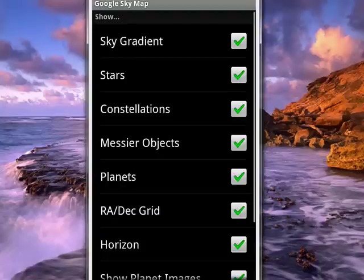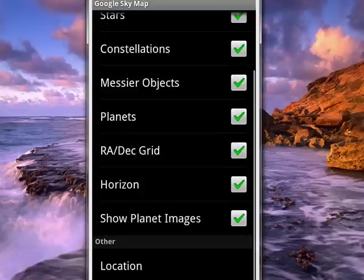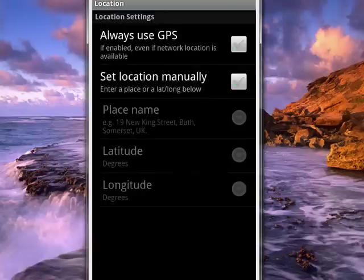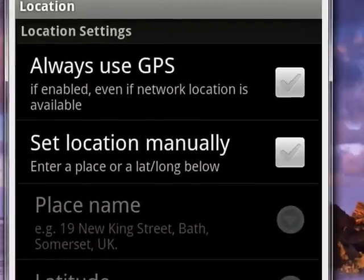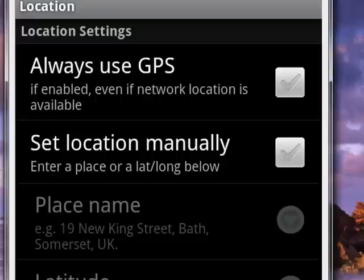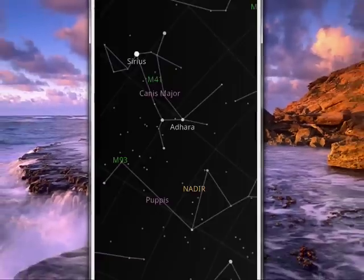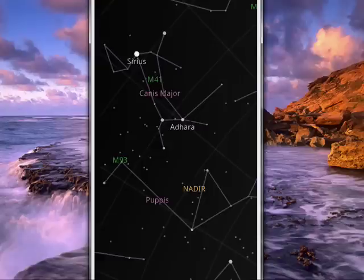Probably one of the most important things is down here — the location. We'll tap on that. You can see it has the option to always use GPS. If you want, you can set the location manually by entering a place like a name of a town, or putting in the latitude and longitude if you know it exactly. But for most people, using the GPS will work just fine.